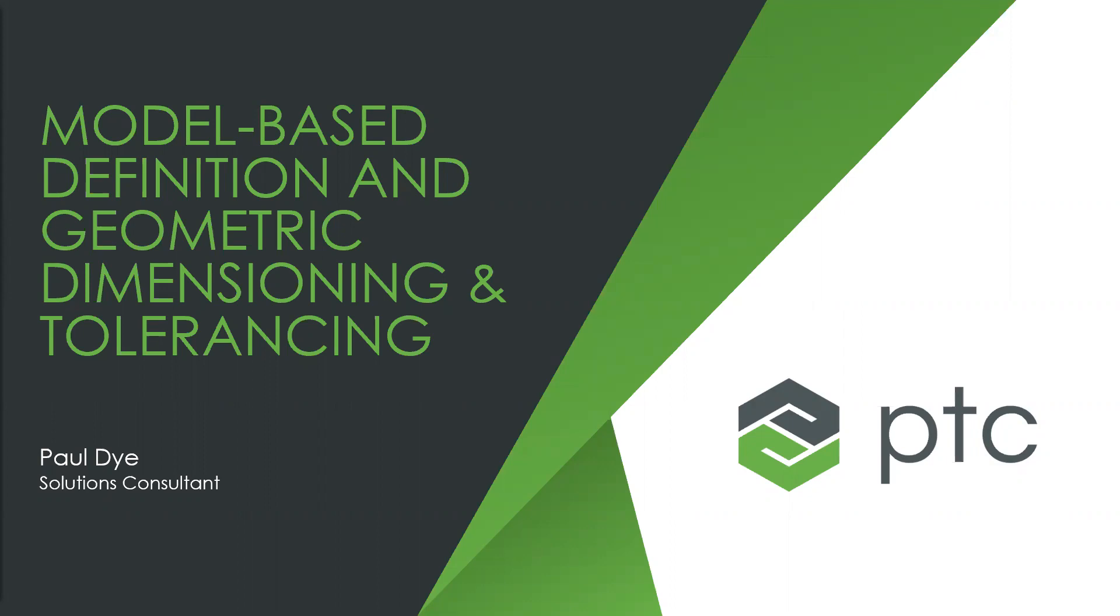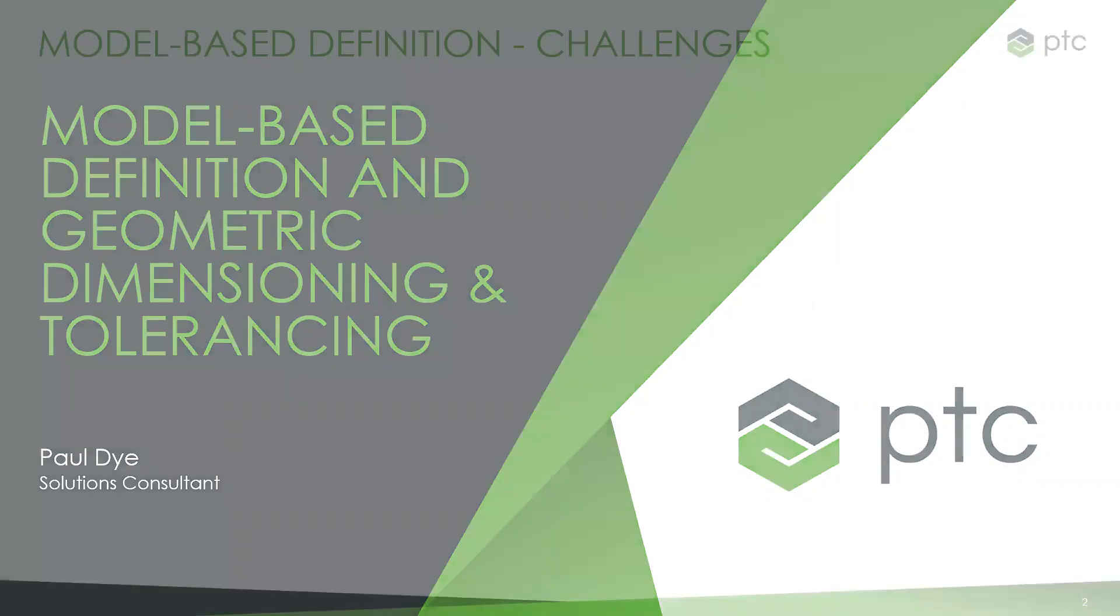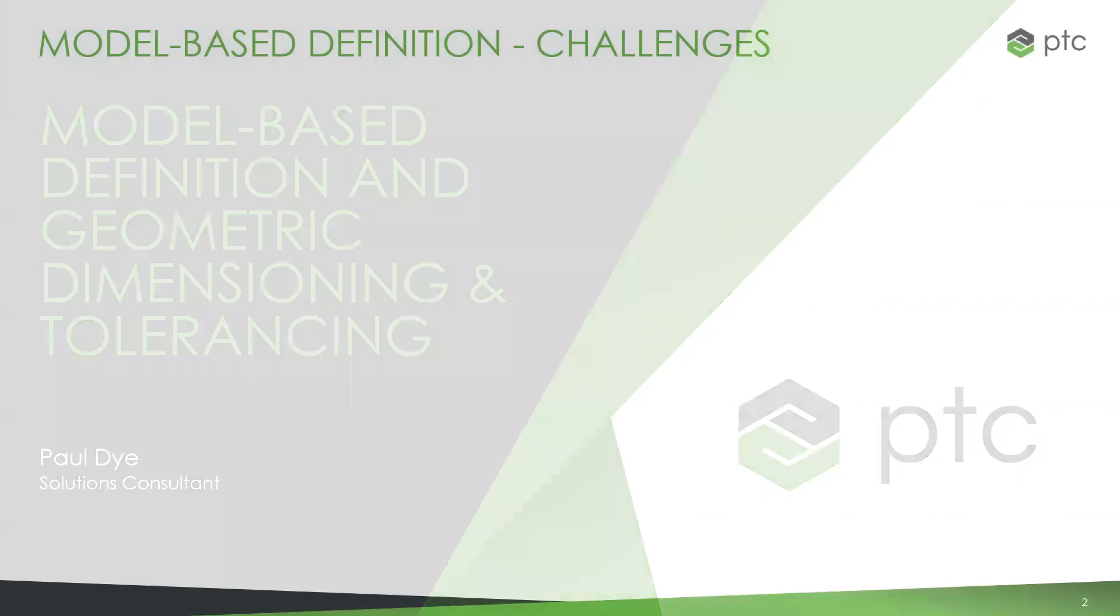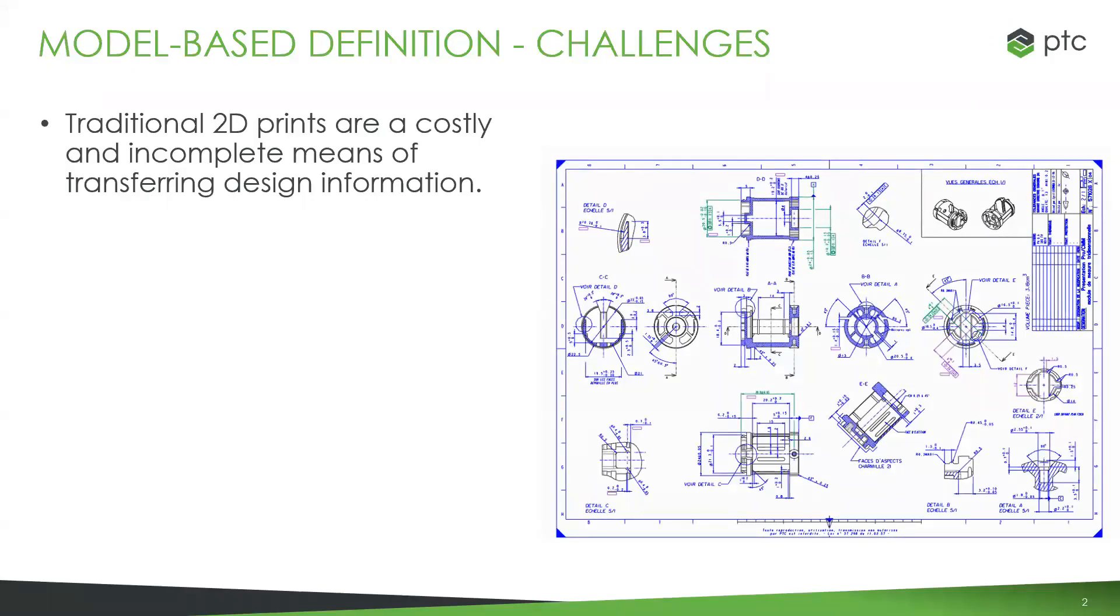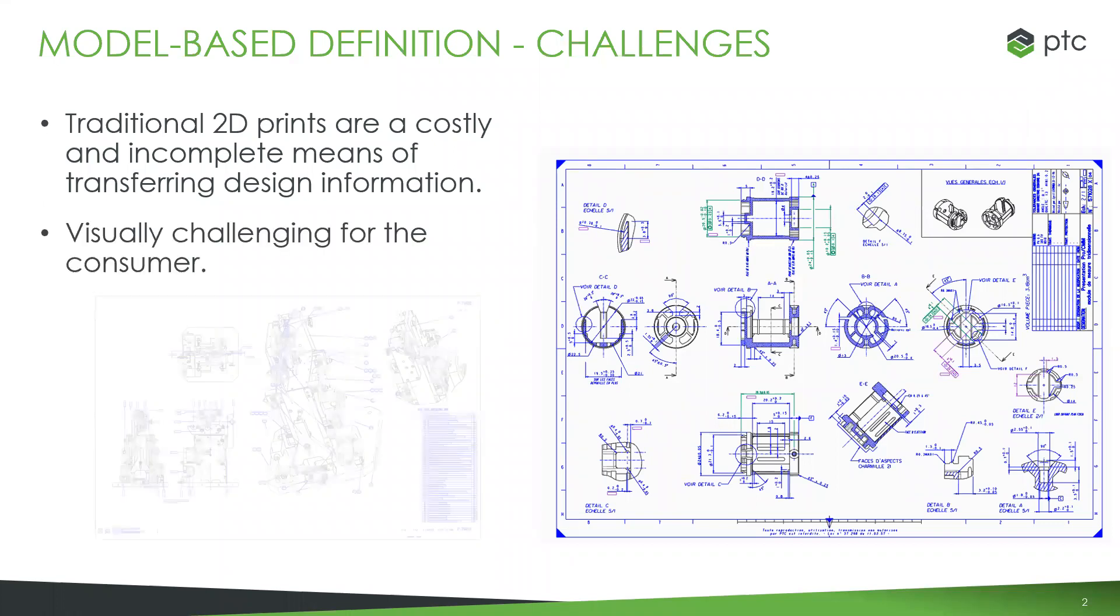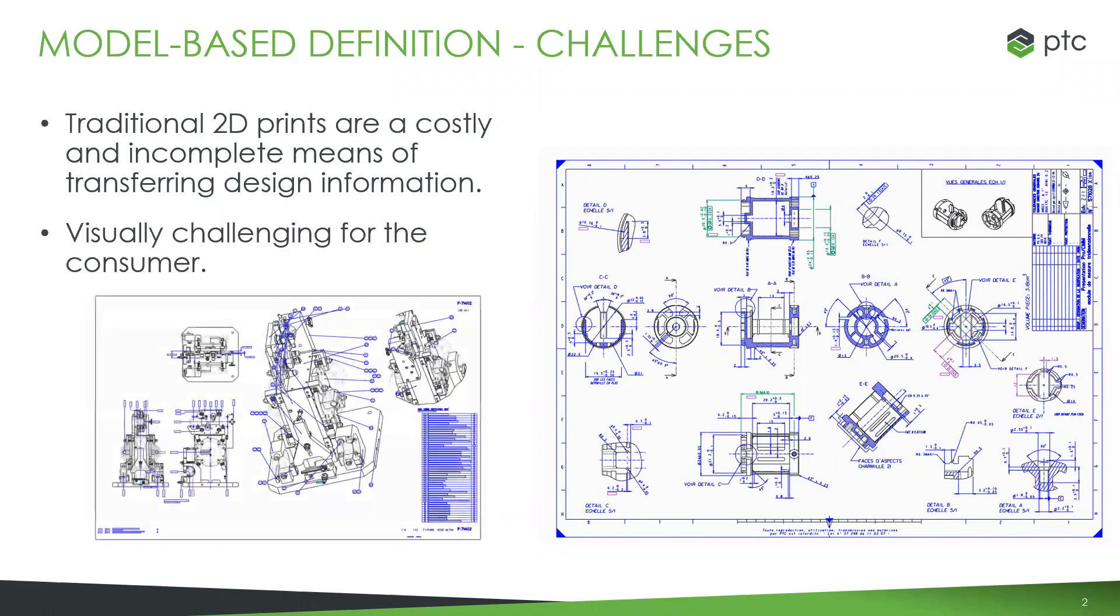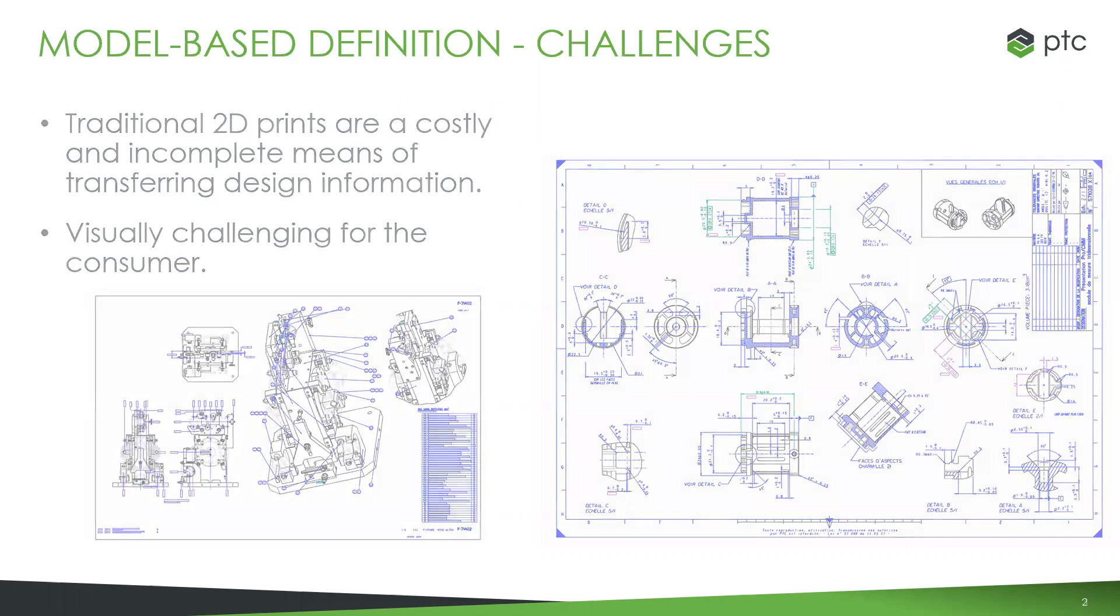It starts with why we work with model-based definition or the GD&T advisor. And it starts with 2D prints. If you've worked with these before, you know they're very costly and often incomplete when it comes to transferring design information. It's really hard work, difficult to get all your information in there. These types of drawings are very visually challenging to read, let alone get useful information out of them.